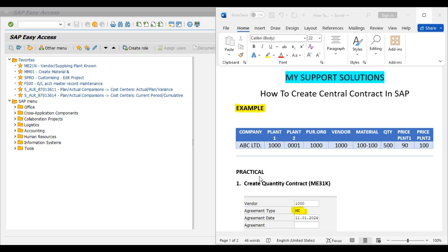Our company is ABC Limited. We have two plants: 1000 and 0001 — these are our plant codes. We have one central purchasing organization 1000 and we have one vendor 1000. This is our vendor code.